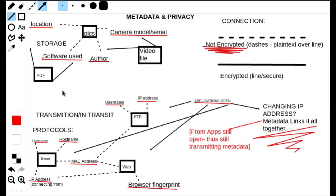I wanted to talk about using a hardware Tor router and the safety behind that. Metadata is the perfect example for why you need to be using smart applications with a minimization of metadata. For example, if you use Signal messenger, it does not give off as much metadata as some other options.